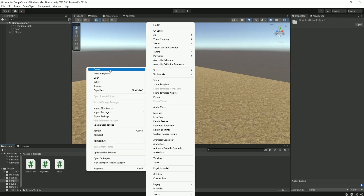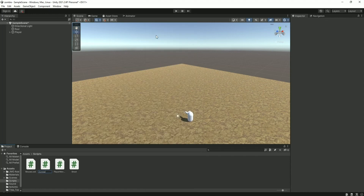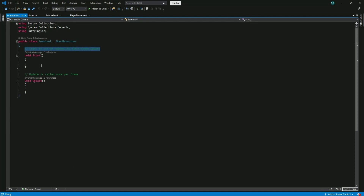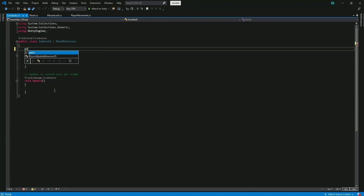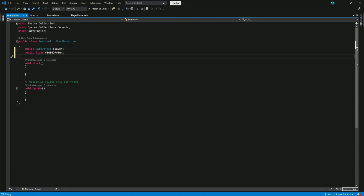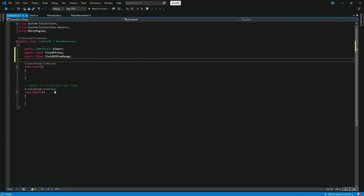Now create a new script and call it zombie AI. Open the script and delete the extra comments to have cleaner code. We need a reference to the player game object, so write public GameObject player. Now declare a public float field of view for the zombie, and another public float for the range of the field of view and call it fieldOfViewRange. We need to have a distance so that if the player gets too near to the zombie from behind, the zombie will notice and attack the player — so write public float nearRange.